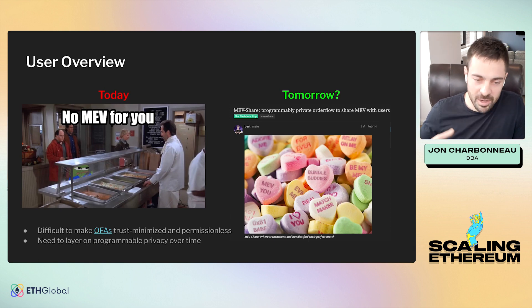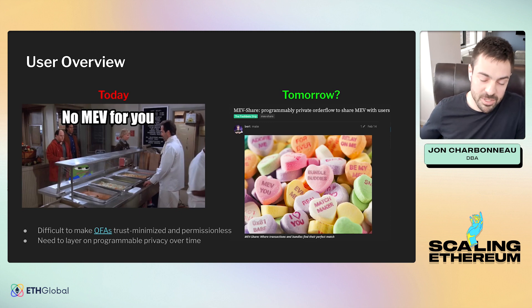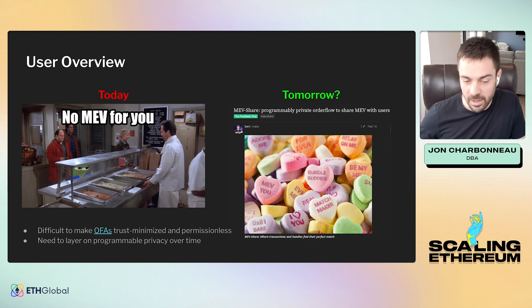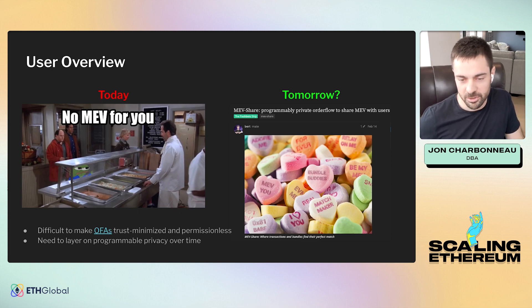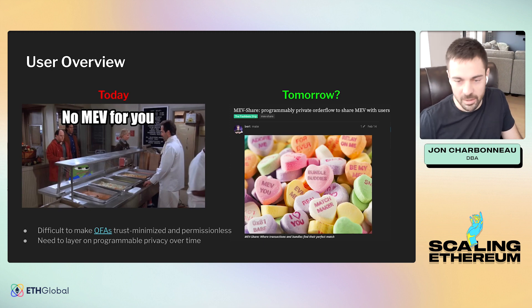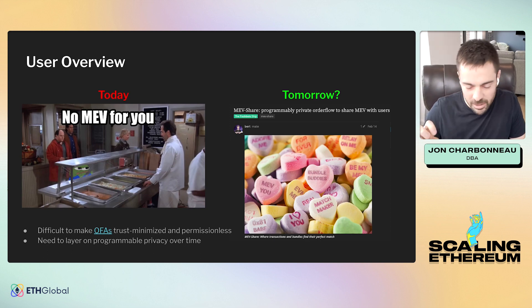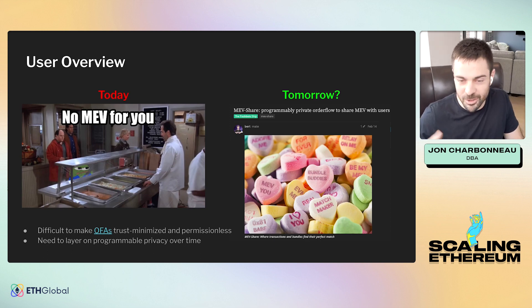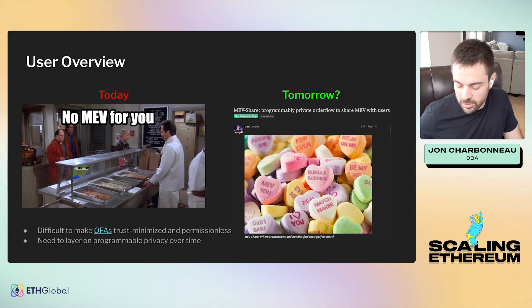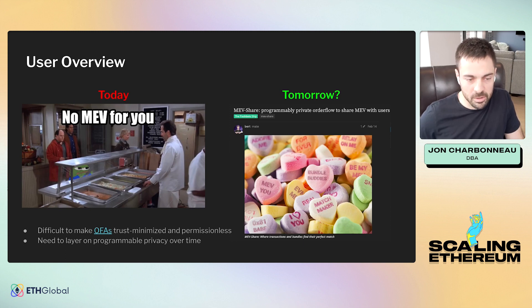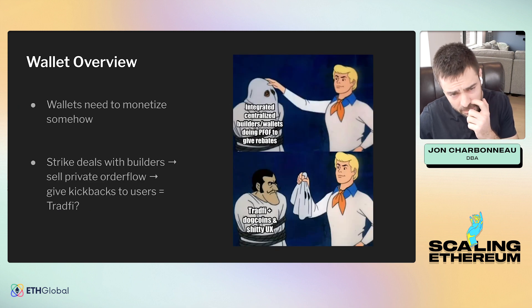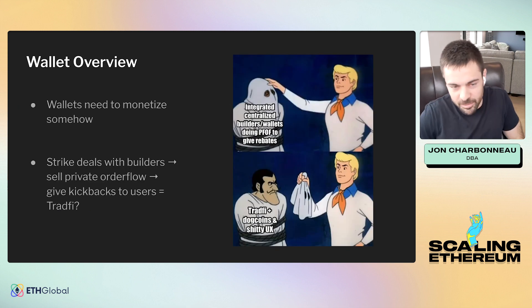It becomes difficult to do this in a trustless manner, and that's where a lot of the programmable privacy tech you hear about will need to be layered on over time — removing trusted components like the matchmaker who's coordinating the auction in early MEV Share. Removing those trusted parties is going to be a big part of fleshing out these systems. Another trend has to be wallets — they've been a bit of the sleeping giant, in a very powerful position of aggregating user order flow and sending it through the supply chain.